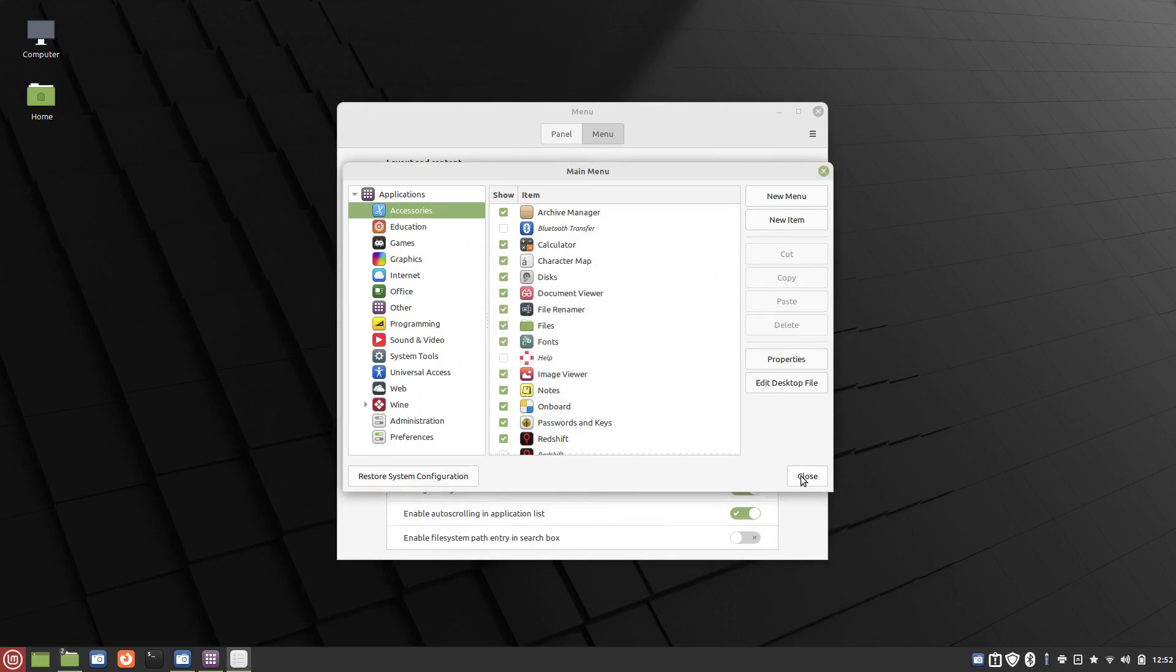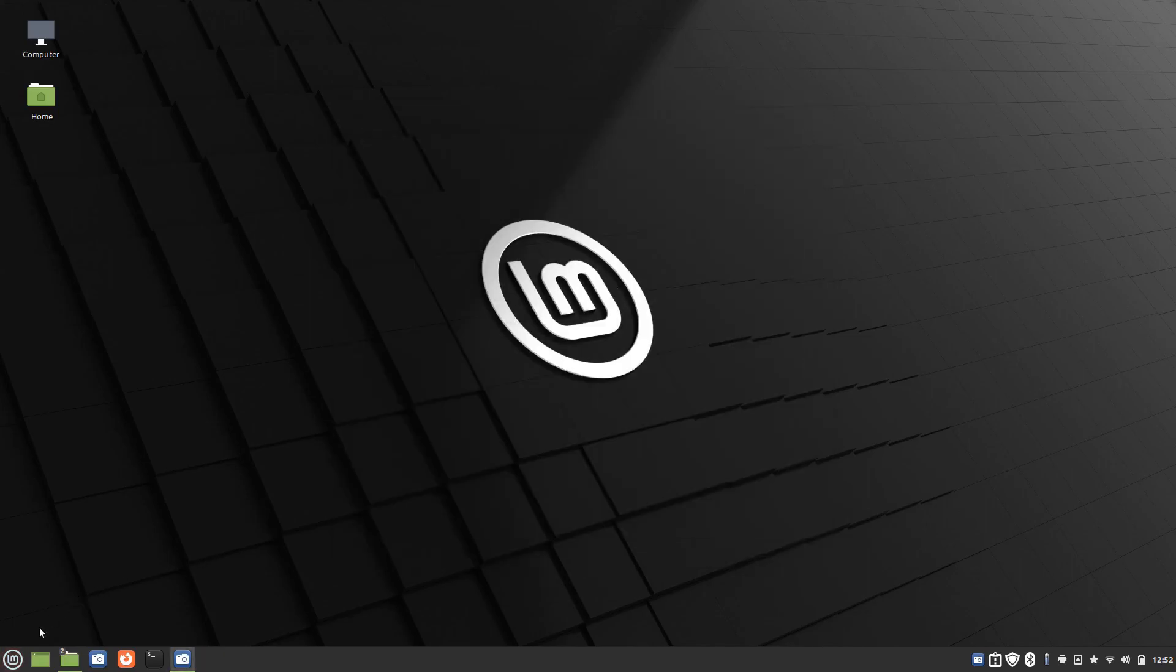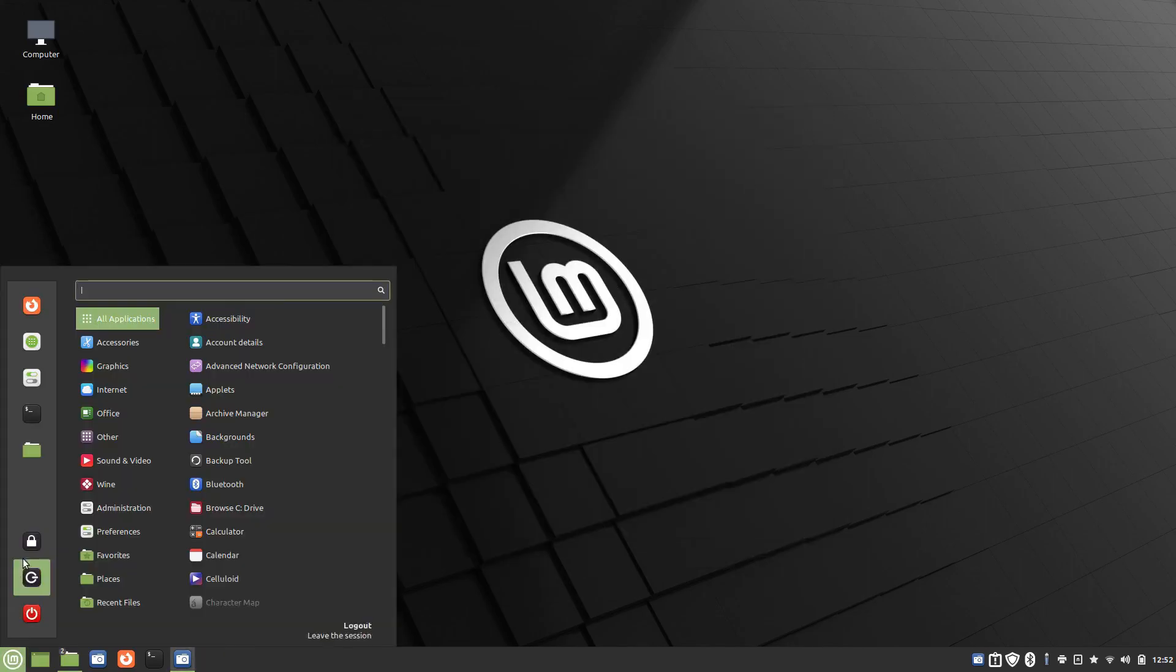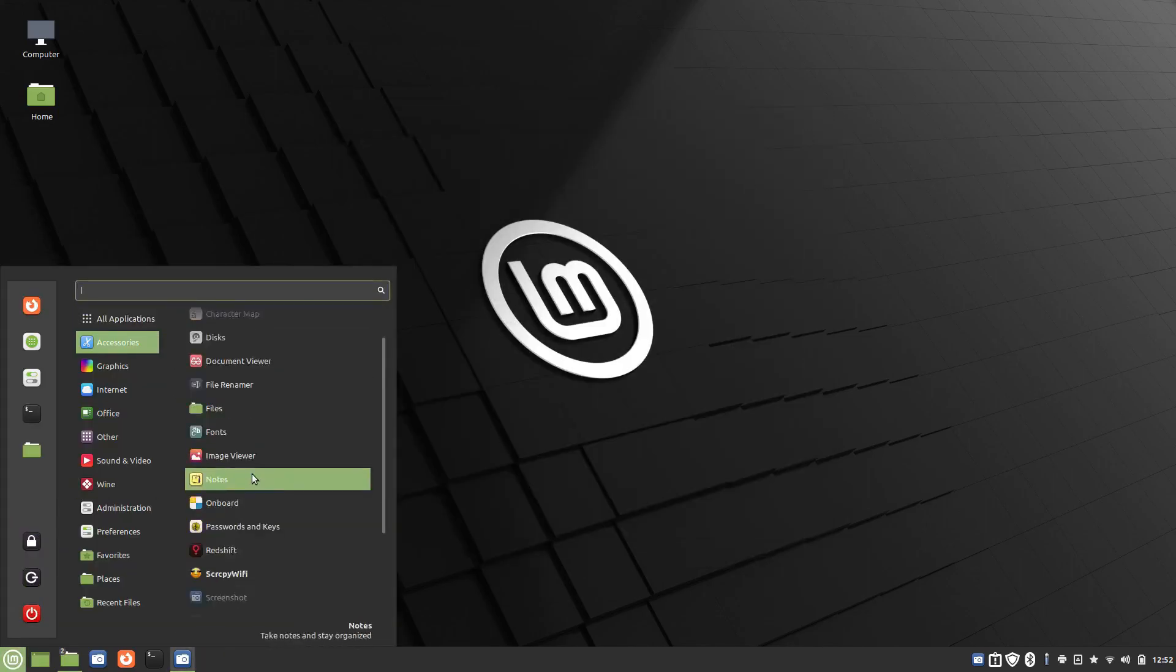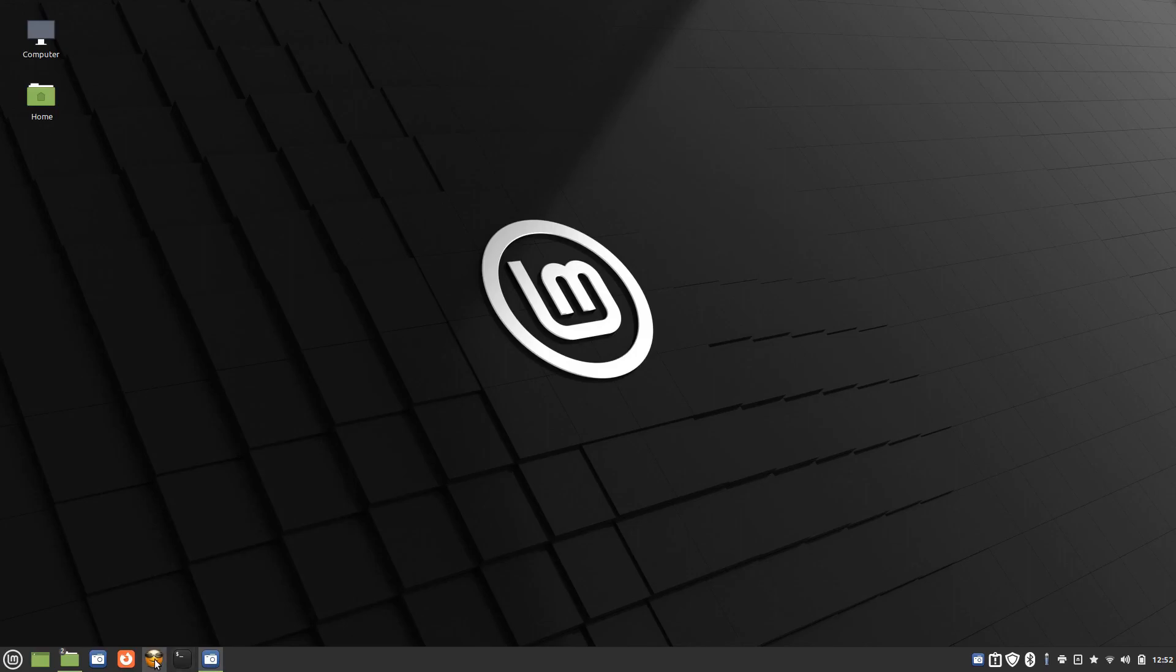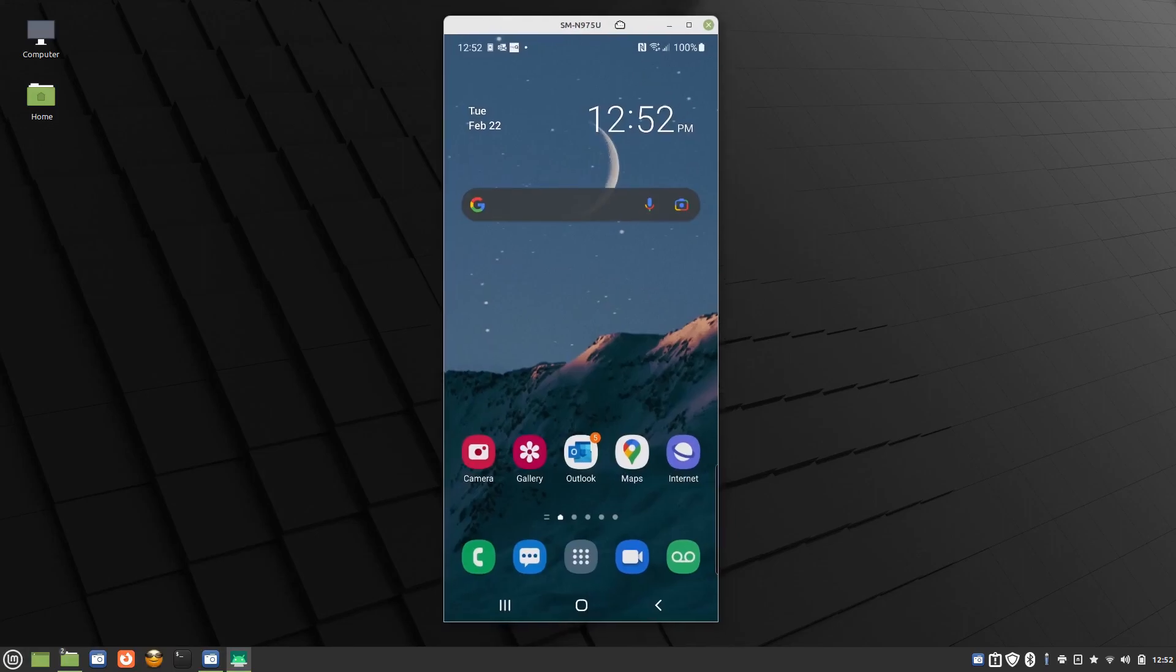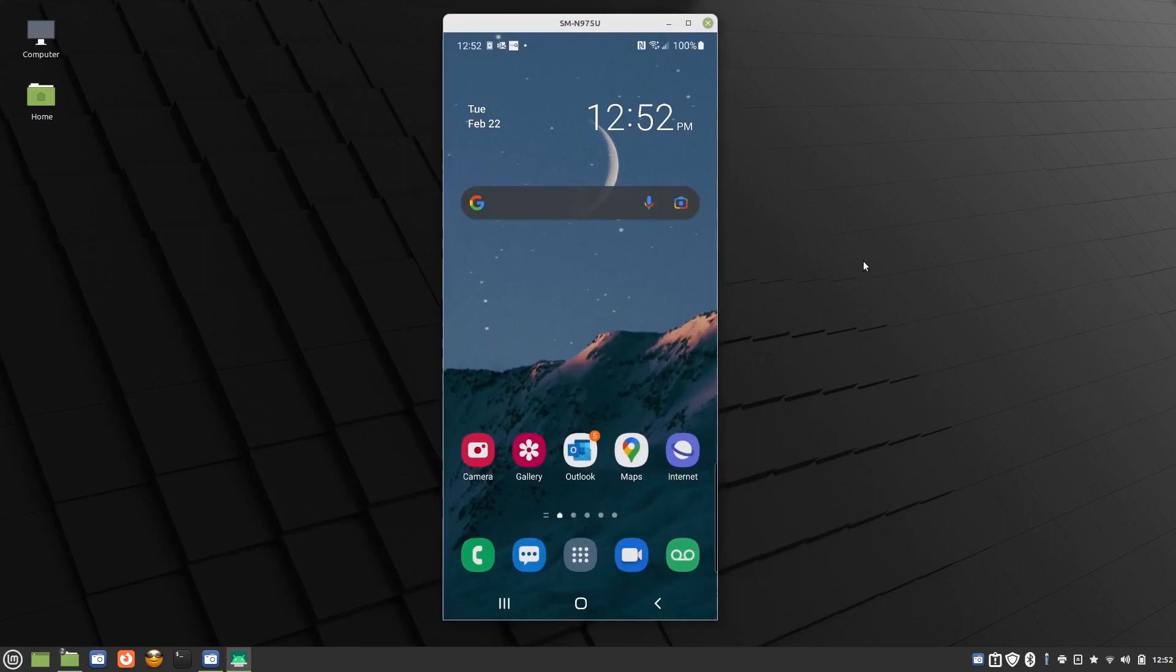So let's go into Accessories. There's my icon. Let me drag it down here. Click on the icon, and there's my phone. So that's how it works.